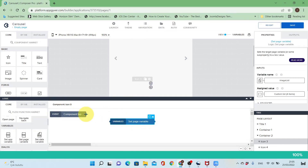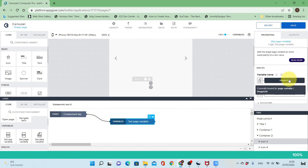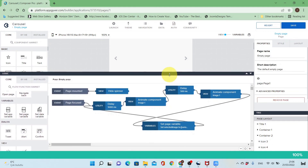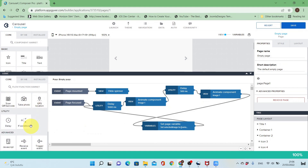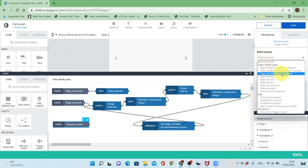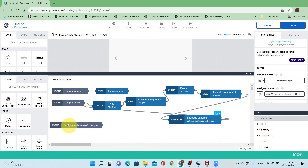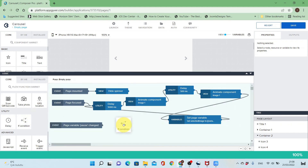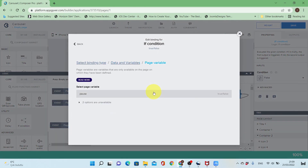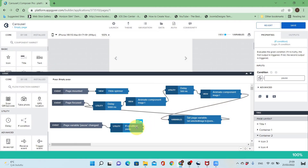If the user presses pause, the page variable 'pause' will be set to true. I'll add an event in the logic of the page: if the page variable 'pause' changes, I should stop the image carousel animation. I'll add an if condition flow function and test the pause variable — if pause is false it will continue, but if it's true it should stop the delay animation.